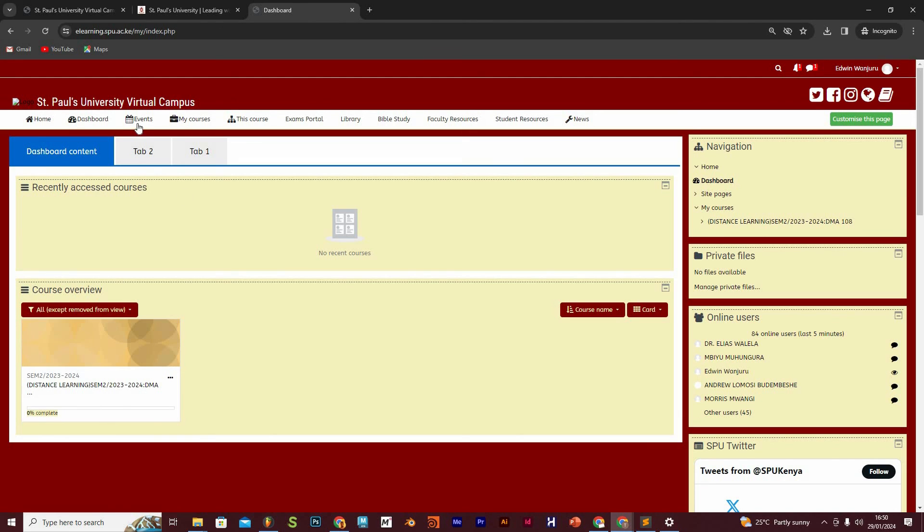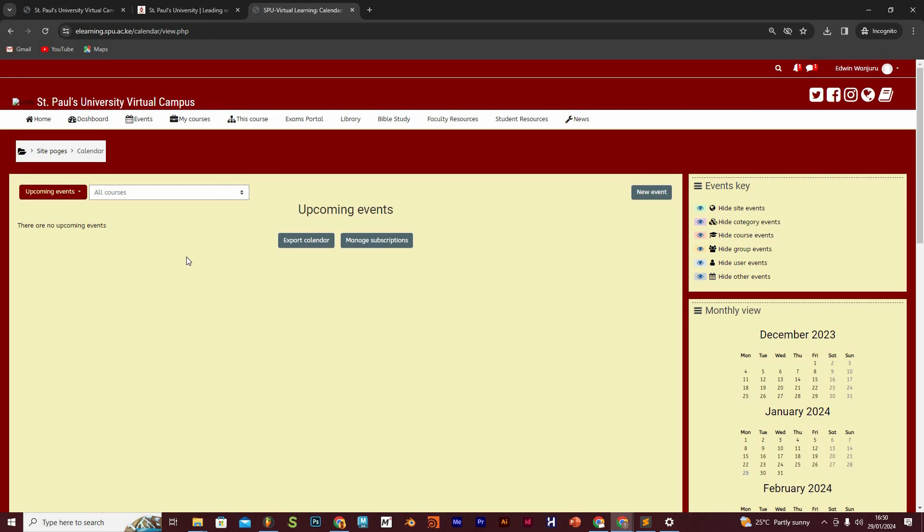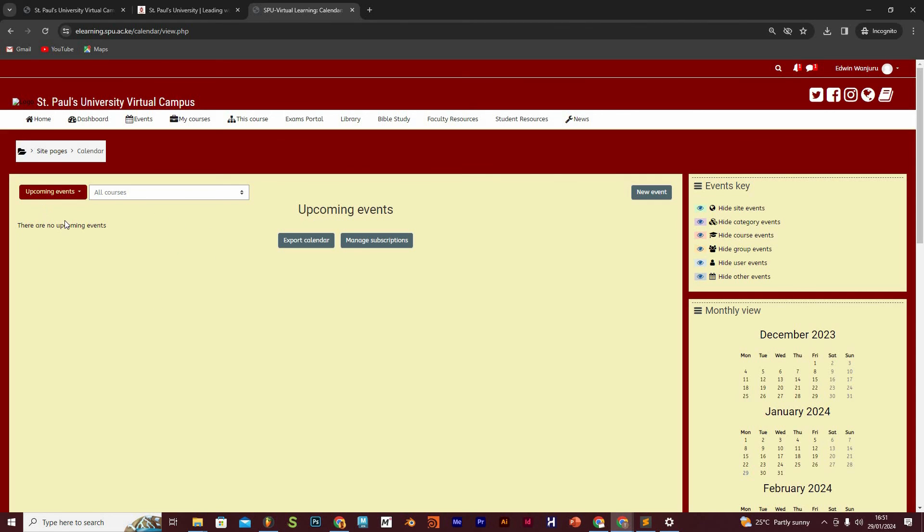The next tab is the events tab, and the events tab is more or less like a diary or a calendar that is going to basically show you the upcoming events when the lecturers have called for a virtual class. That is likely to show up here. When you have an assignment due, it's also likely to show up here, and any other class activity like a discussion forum that you need to respond to is likely to show up on this events tab.